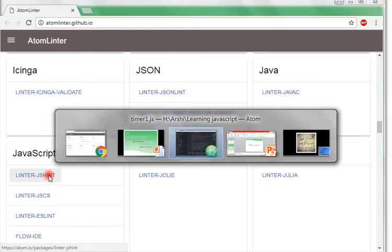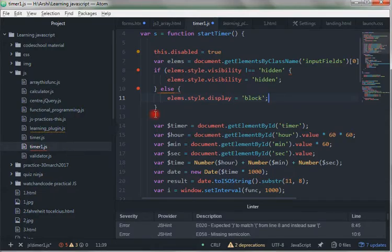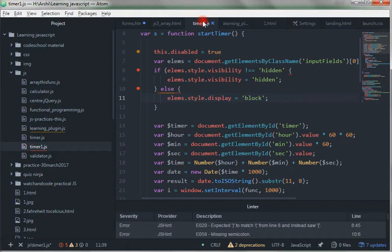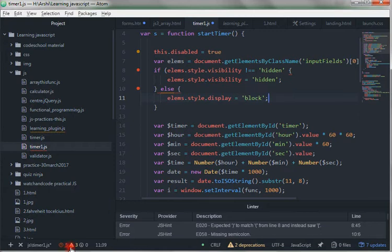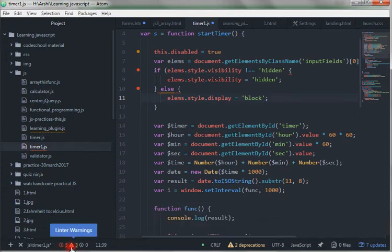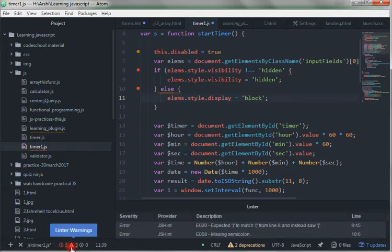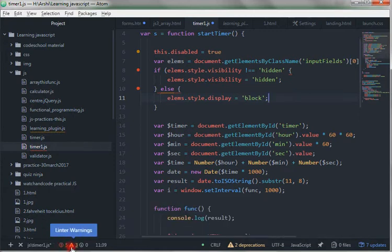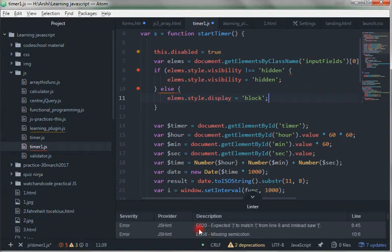Let's take a look at how it works. We are here in our timer1.js file. We can see yellow and red dots over here. A yellow one indicates a warning and a red one indicates an error. You can see there are 5 errors and 3 warnings in this file. When we click on it, the list of errors and warnings toggle.